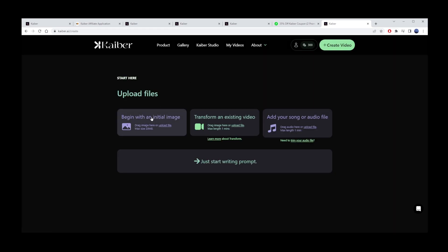Here we have four options. Upload your own image as your main prompt. Transform an existing video with AI. This means you'll upload your own video and Khyber will modify it based on the prompts you will type in the next step.